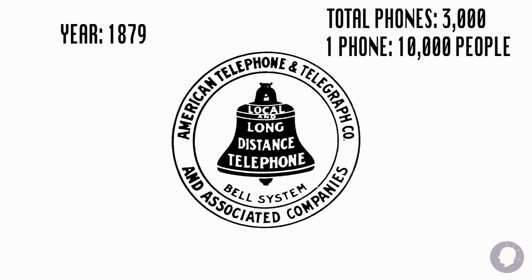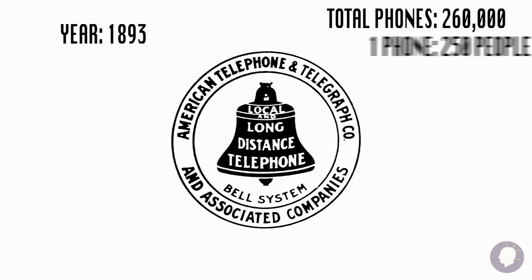And when Bell's patent expired in 1893, there were 260,000 phones. That is one for every 250 people.